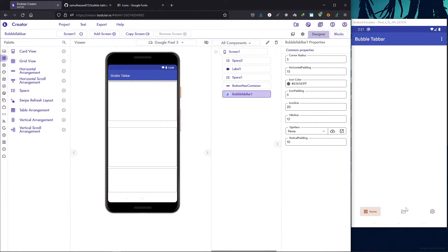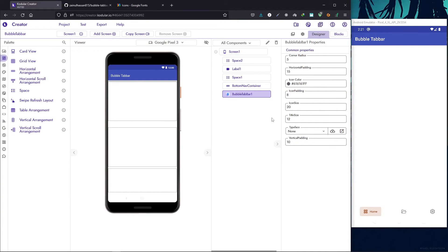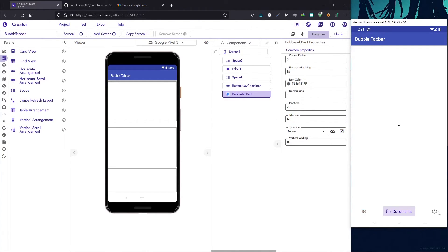The color is going to be dark gray by default and we can also change the padding between the icon and the text. Let's make it eight and also the title size. Let's make it 16. Now it's looking way better.